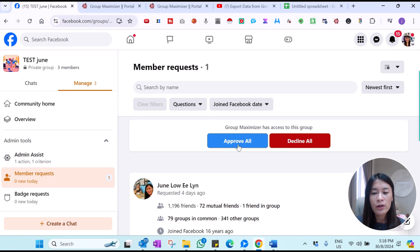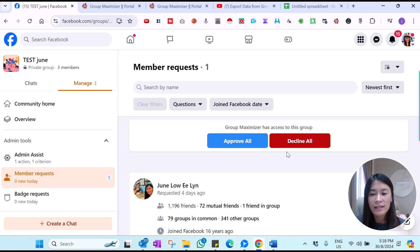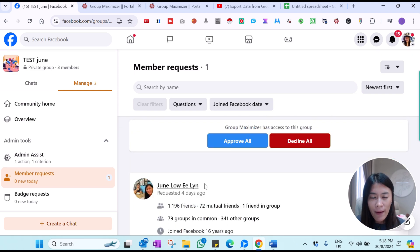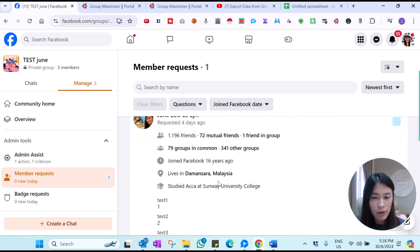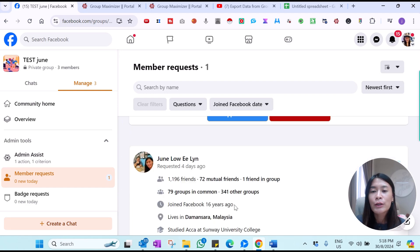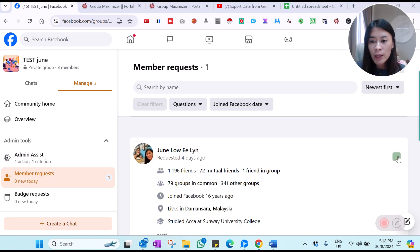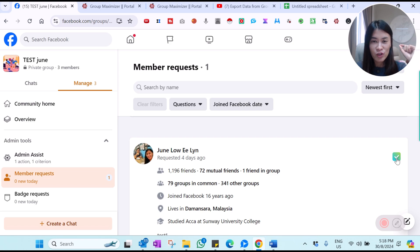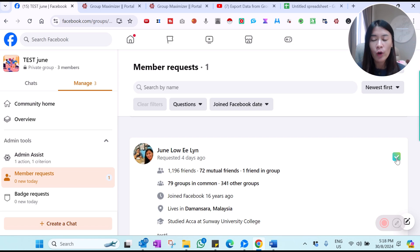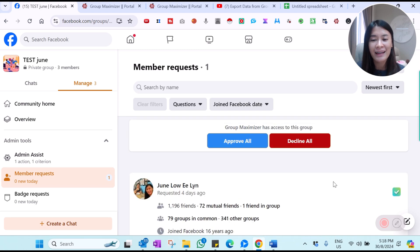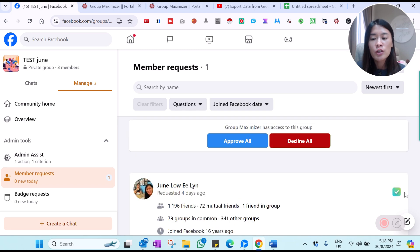It actually asked me whether I want to approve all or decline all. Since I already have one member who requested, I only have one. But when you have more than one member, you have a checkbox button where you can decide which members to approve at one go and which to decline at one go. So right now I'm just going to click and approve all.